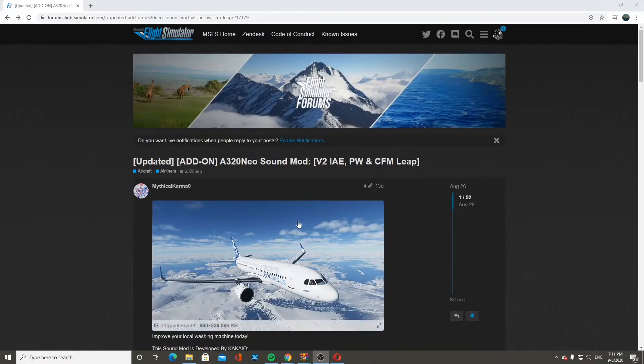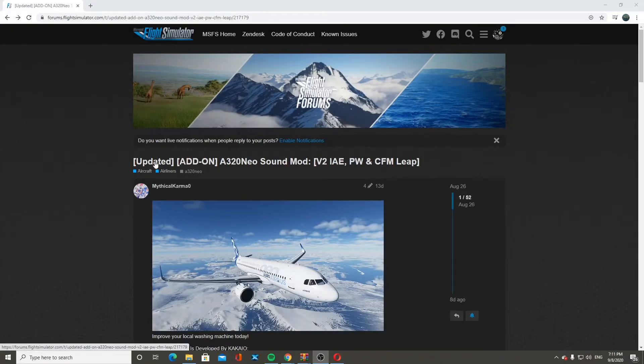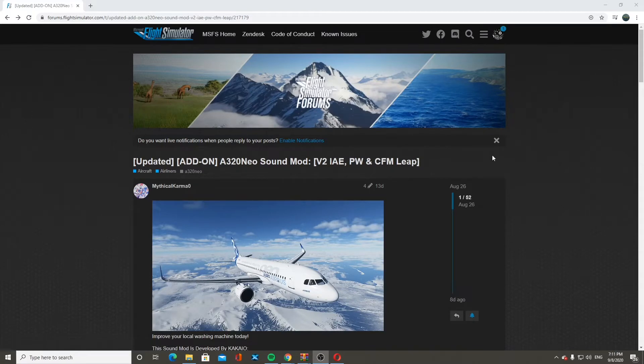Hello everybody, welcome back to another video. Today I'm going to be showing you how to put the A320 Neo sound mod into Microsoft Flight Simulator 2020.